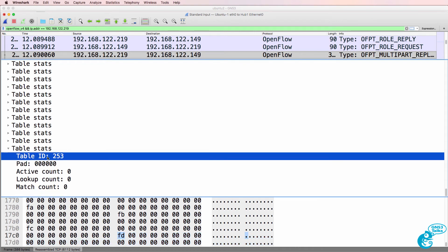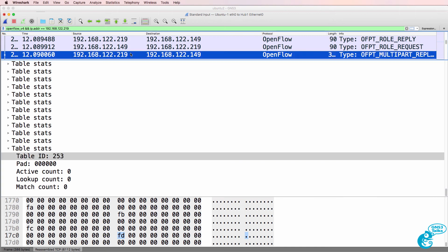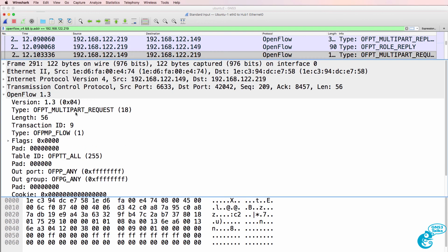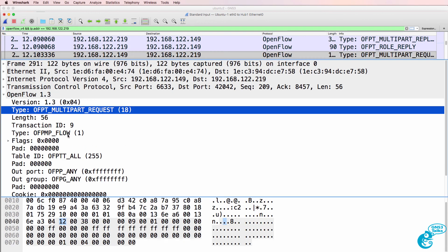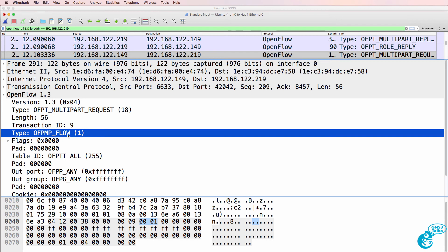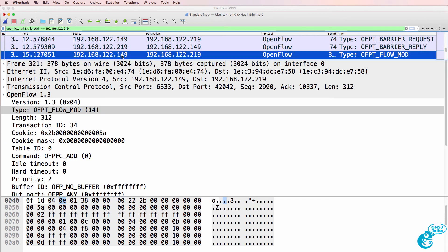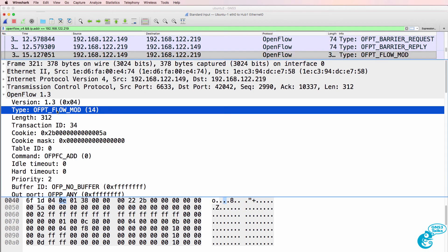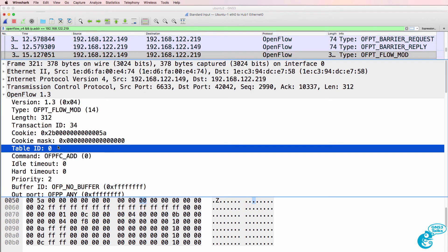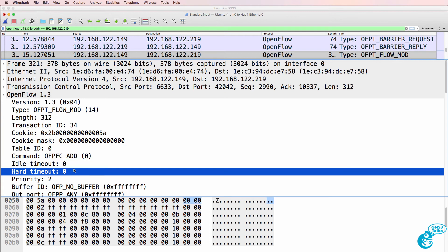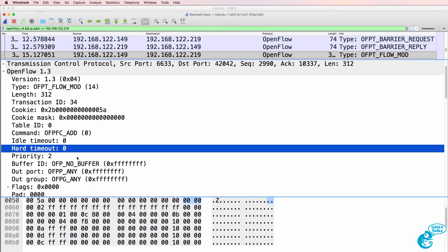The controller is now writing flows to the switch. Here's an example of a flow modification message from the controller to the switch. So here's the flow modification. It's written to table 0. Idle timeout is set to 0 and hard timeout is set to 0.